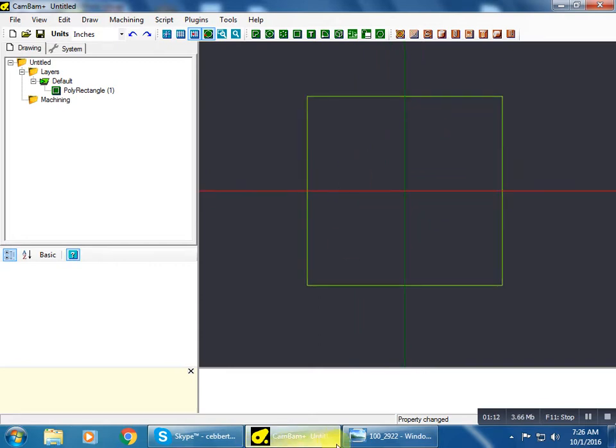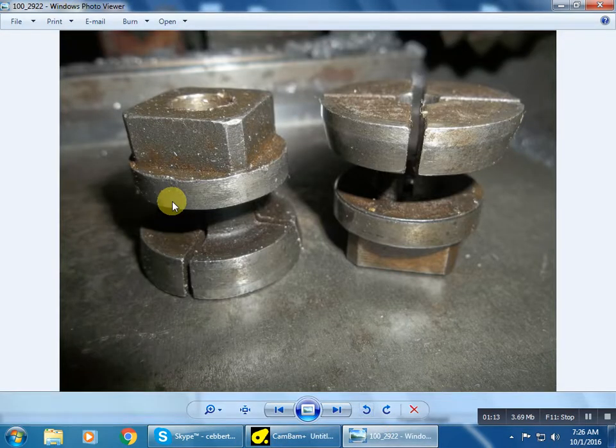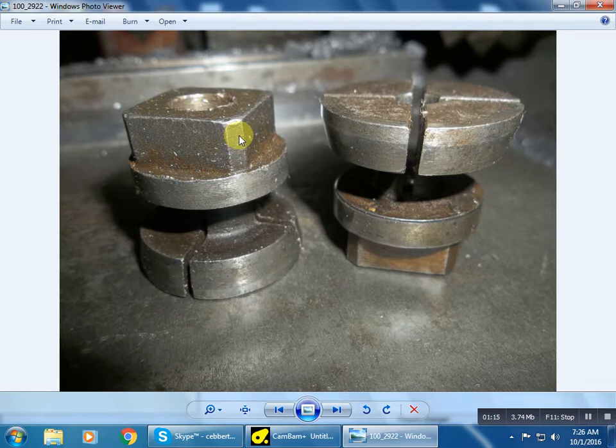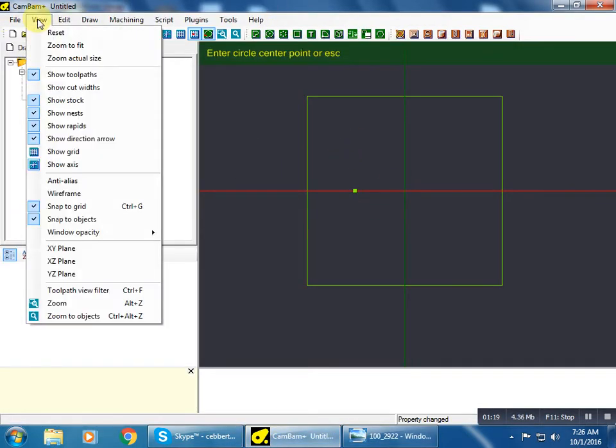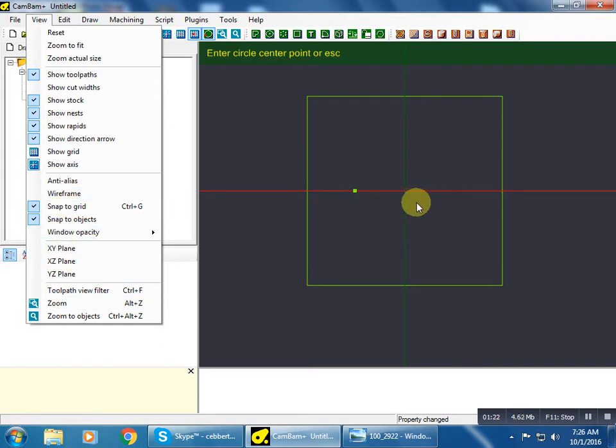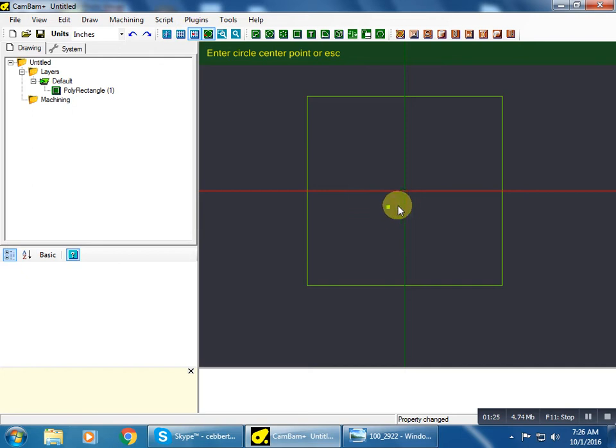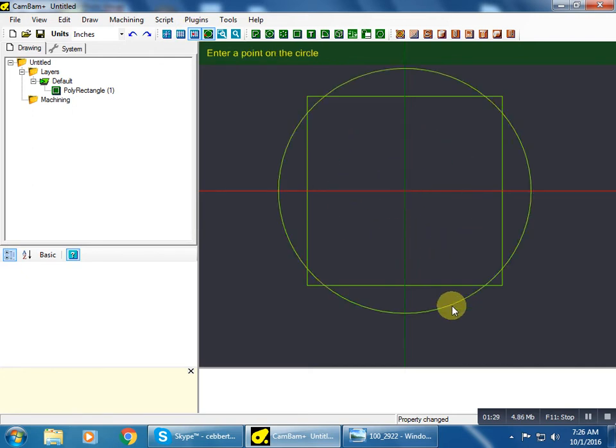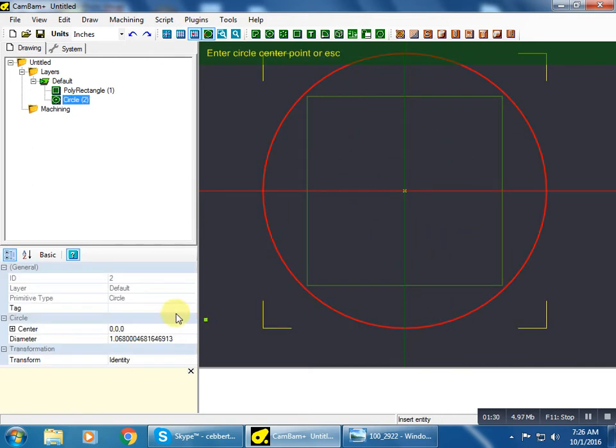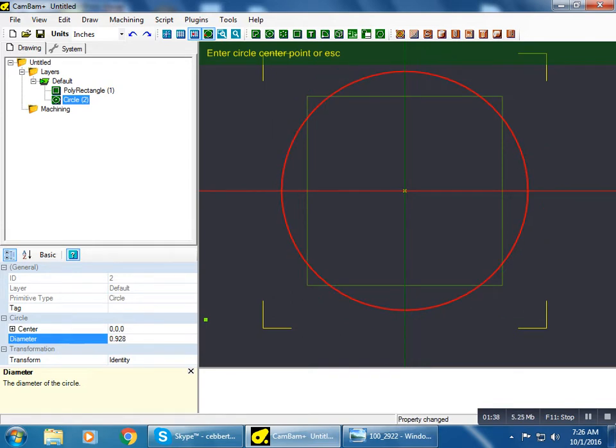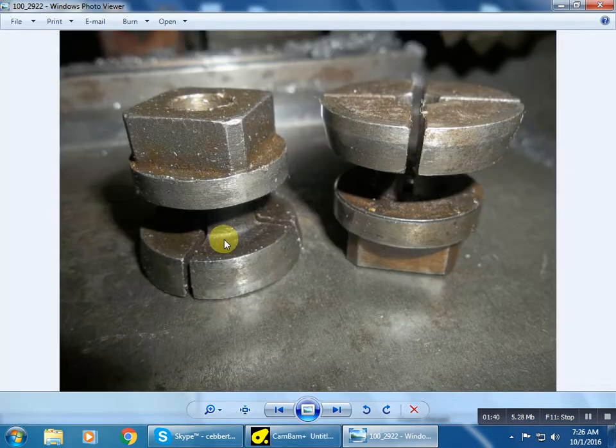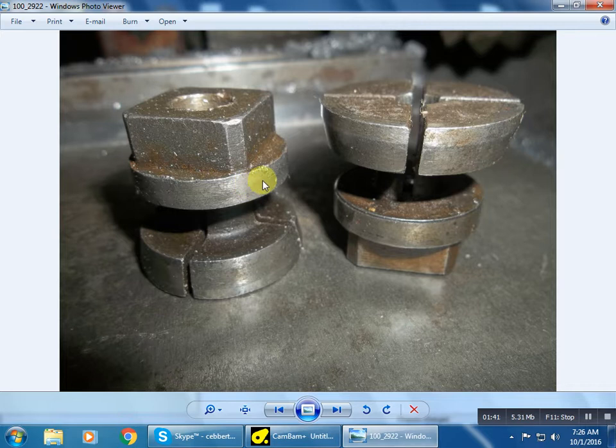And there's our square. These corners here need to be rounded off, so I'm going to put a circle. I have this on snap to grid so when I get close to the origin it automatically snaps, that's convenient. I know that the dimension of that circle is 0.99289.